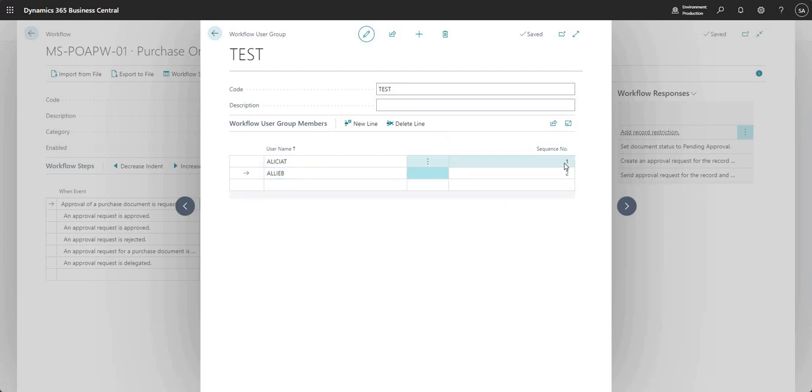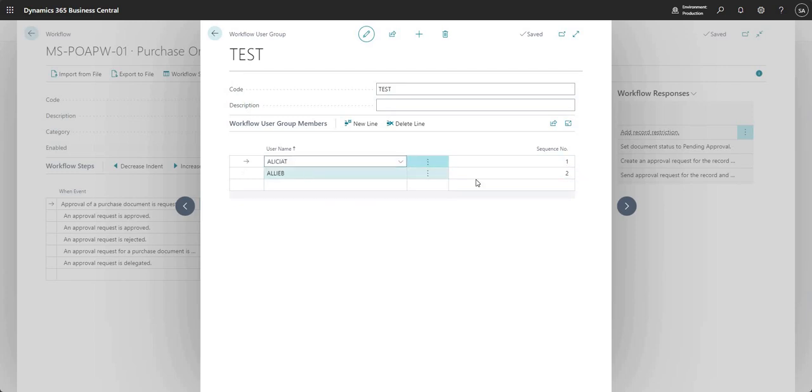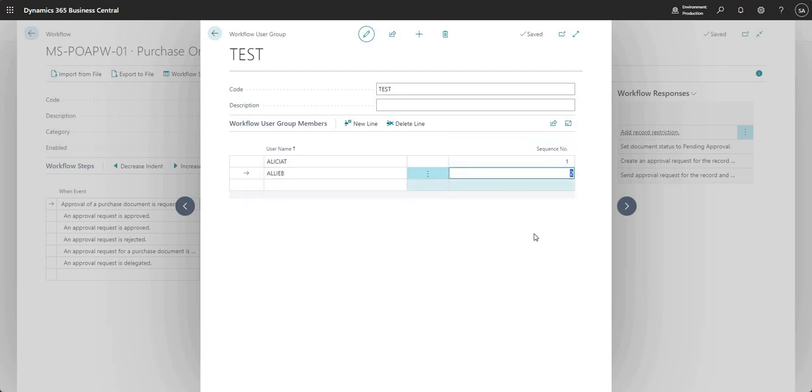You'll notice we have the sequence number here as well. You can use the sequence number to say it should go to Alicia first then it should go to Ali B. You can change the sequence number to be the same if you want approvals to go out to both users or multiple workflow user group members at the same point in time.